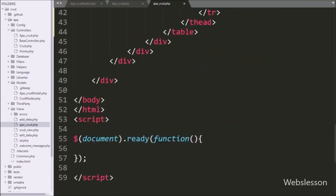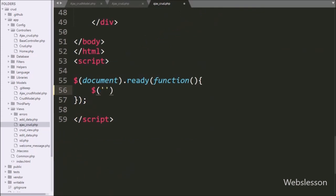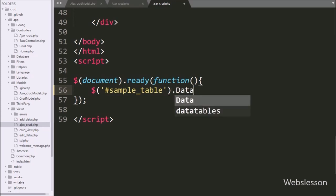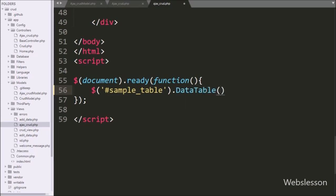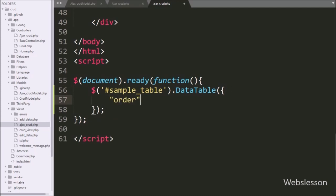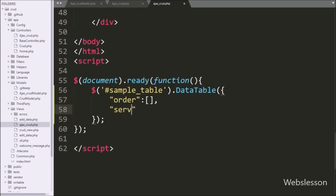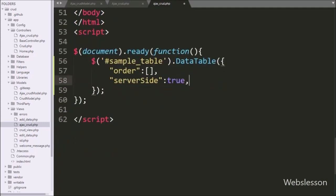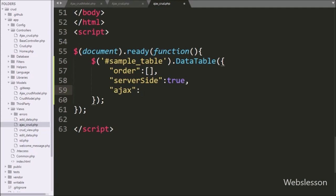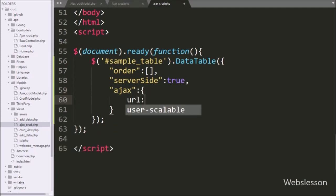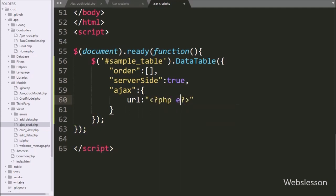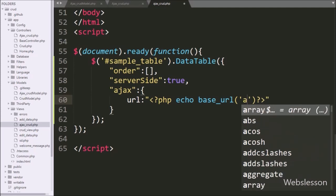Now in the jQuery code section, we write $('#sample_table').DataTable() — this method initializes the jQuery DataTables plugin. Under this plugin we write the order option with a blank array to enable data sorting. In the second option we set serverSide to true to enable server side processing. For the Ajax request we write the ajax option with a url set using a PHP echo base_url('ajax_crud/fetch_all'), so it sends the request to the fetch_all method of the CRUD controller. We also set the type to POST.